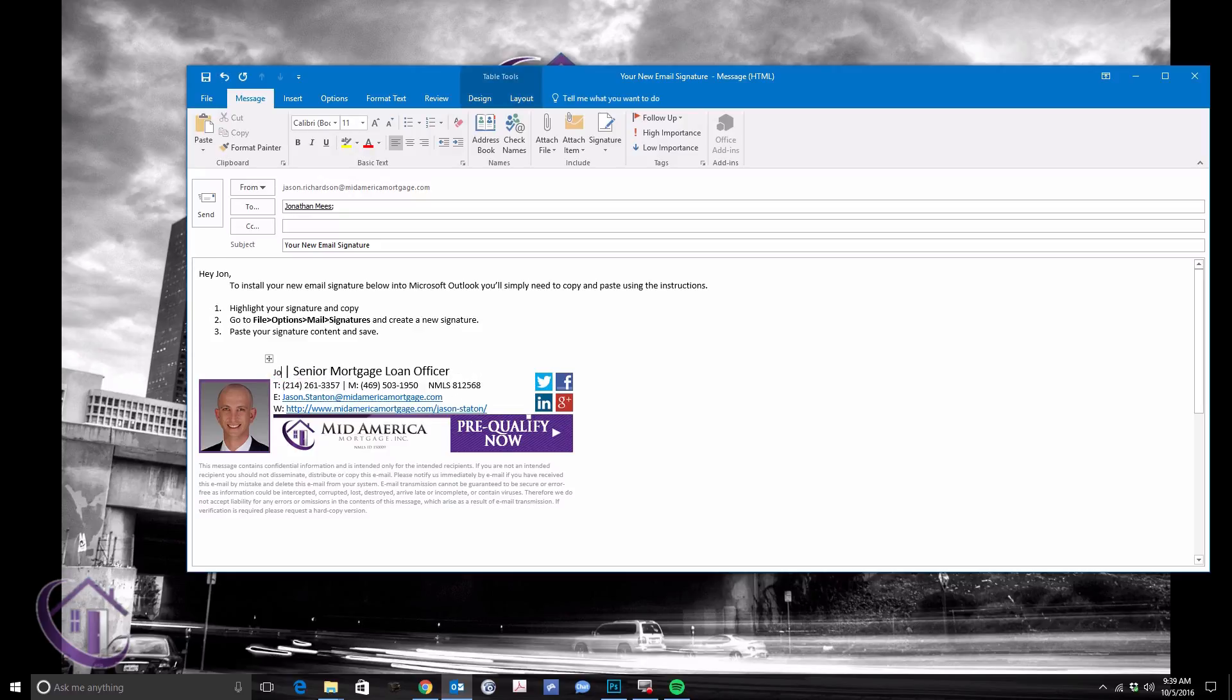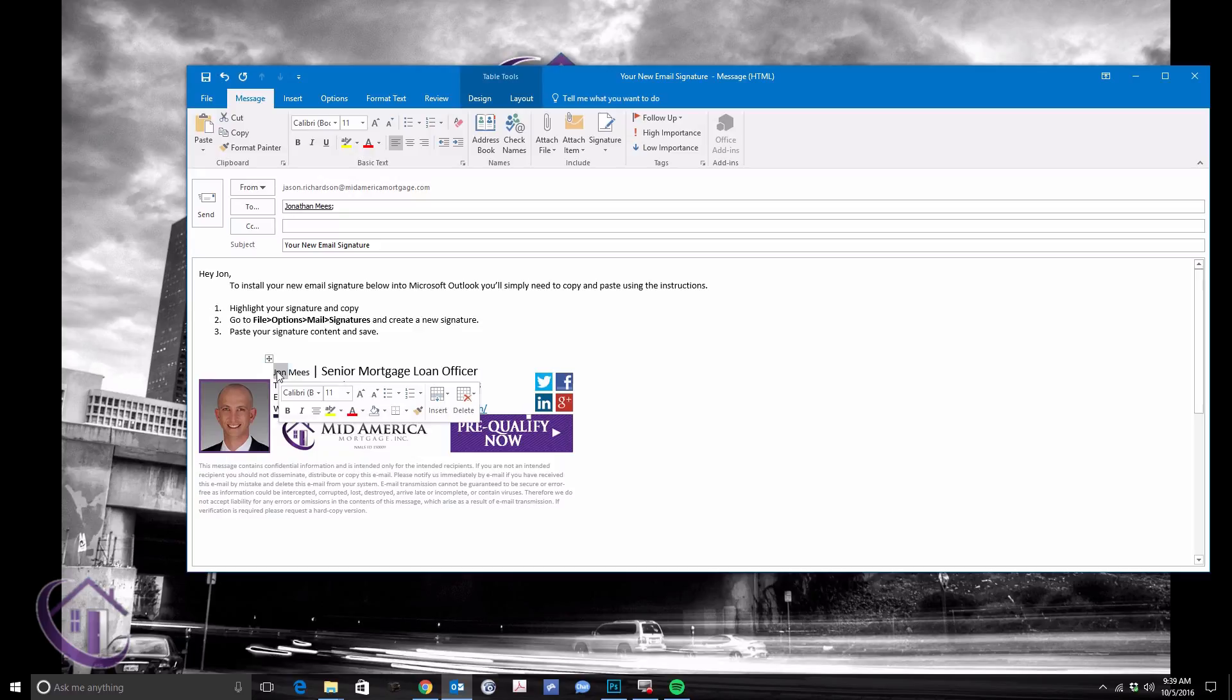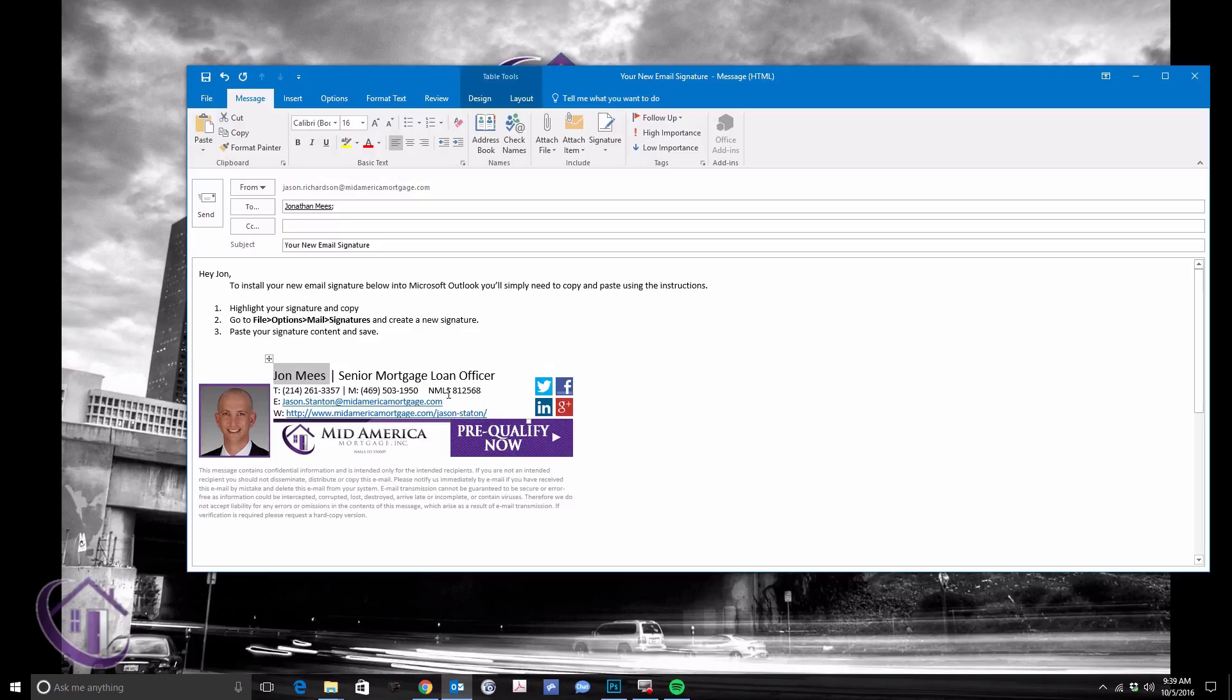Edit the signature like a document, changing font sizes, changing information, and don't forget that NMLS number for our originator.